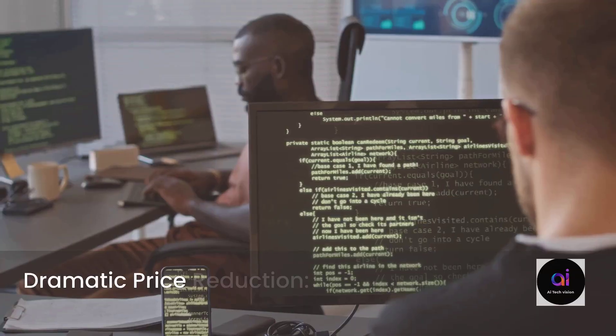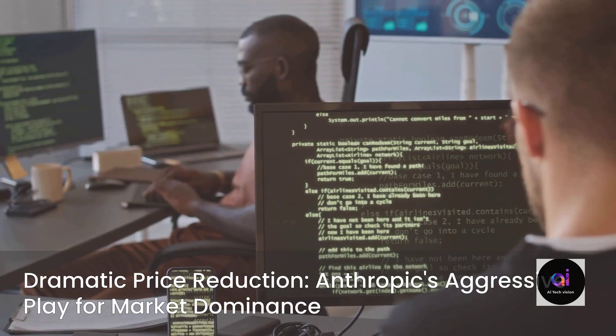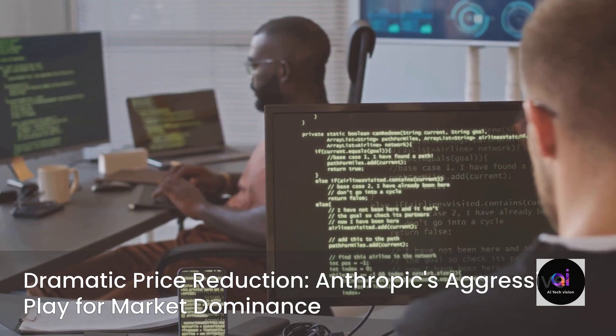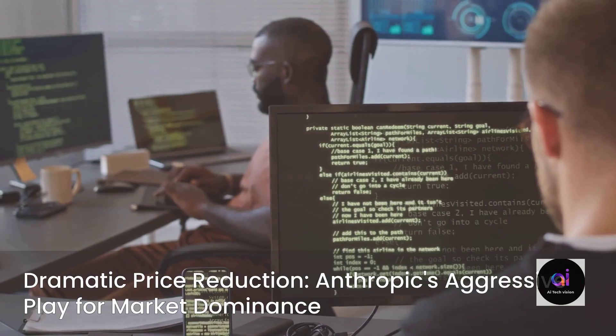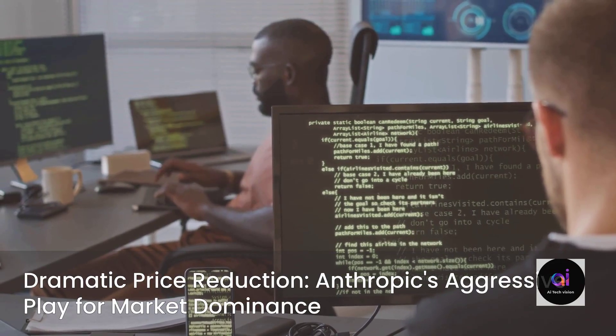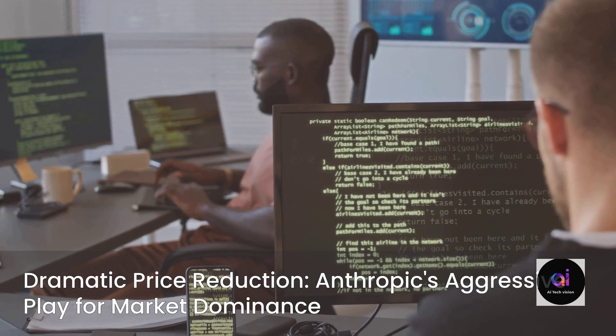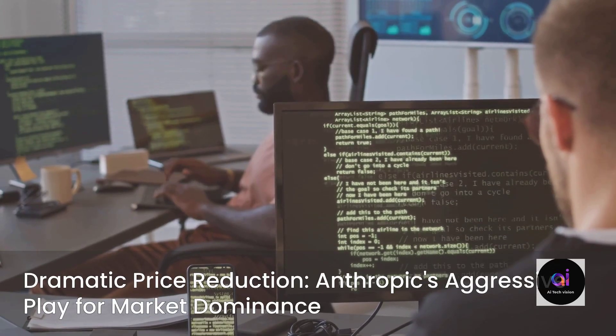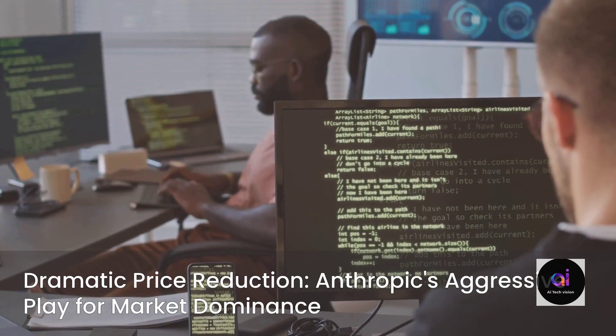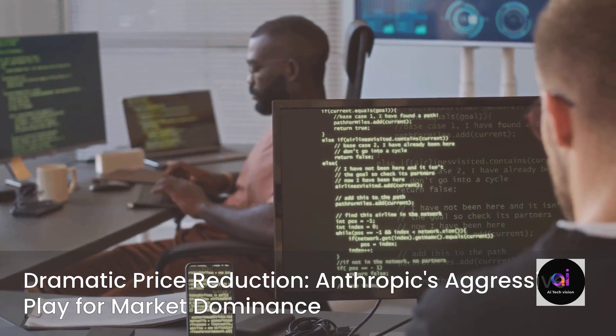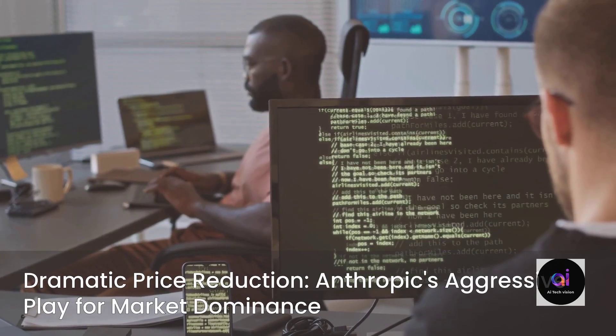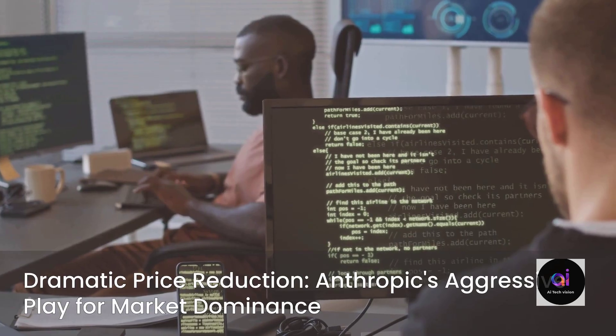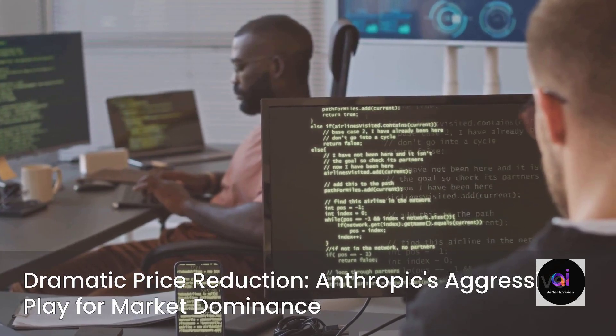Yet, raw power alone is insufficient if its access is prohibitive. The second major shockwave accompanying this release is a dramatic price reduction. Anthropic has slashed the cost of their top-tier model. Opus 4.5 now costs a mere $5 for a million input tokens, and $25 for a million output tokens, representing a massive 66% price drop from its predecessor.